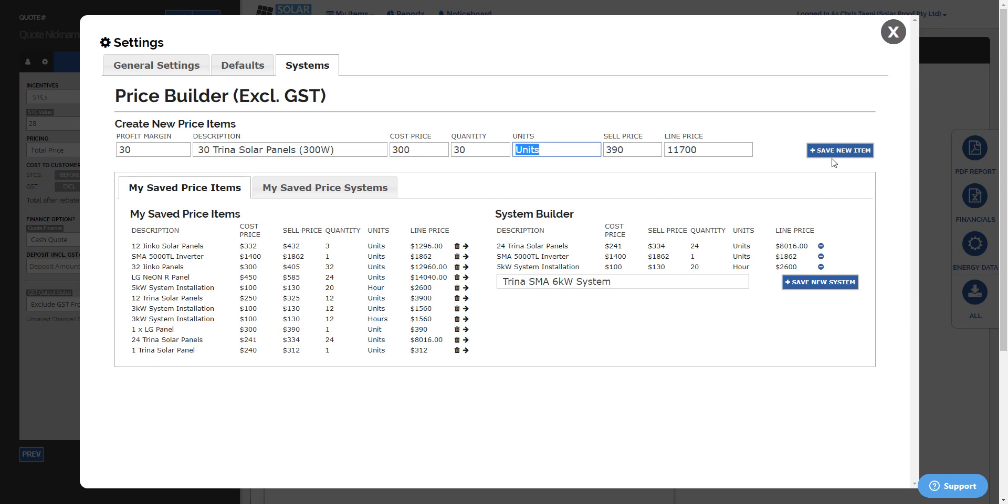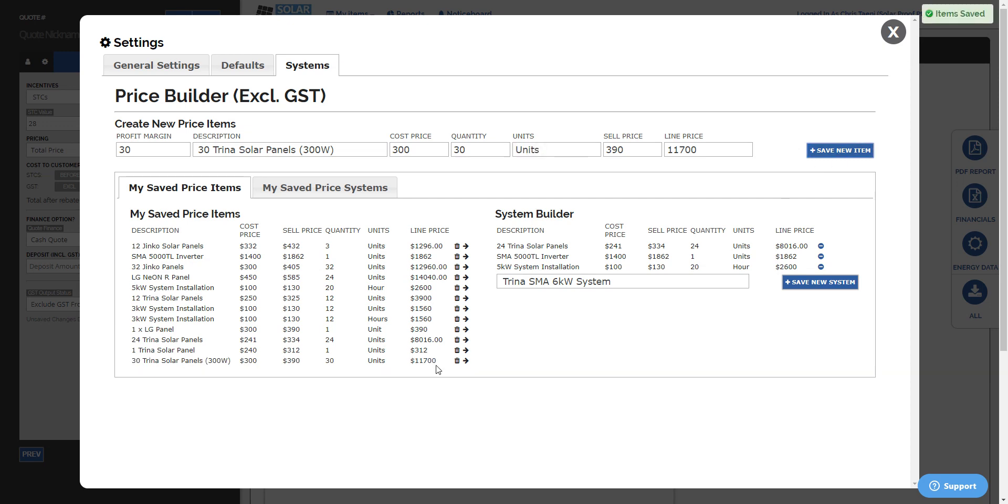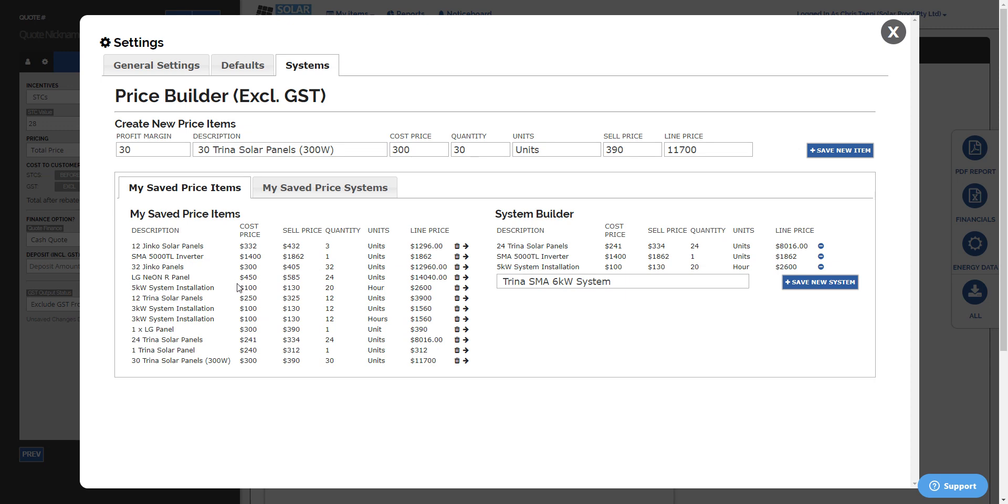So we've got 30 of those, it's $11,000. We can save that item and it's added to our items list here, My Saved Price Items. Now in order to use these items, there's two ways. The first way is you can build systems, I call them pre-built systems. And the second way is to use them directly from SolarProof if you just want to search up a bunch of items and add them in. It'll price up the system for you.